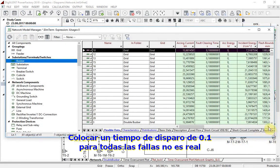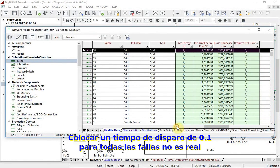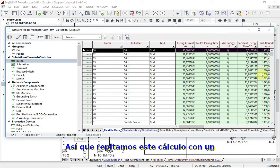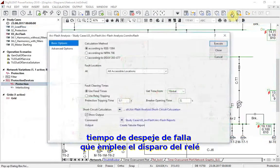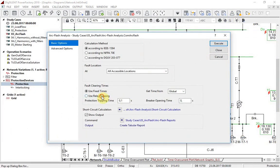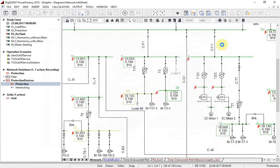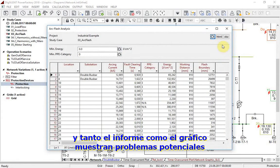Having fault tripping time for all protection devices set to 0.1 seconds is not realistic, so let us repeat this calculation with the fault clearing time parameter set to 'use relay tripping'. Now results are different, and the report and graphic are pointing to some potential problems.